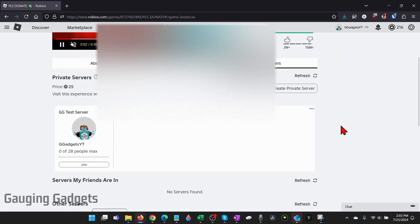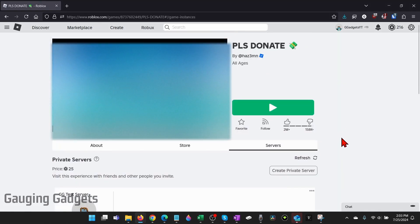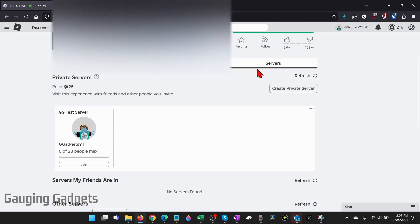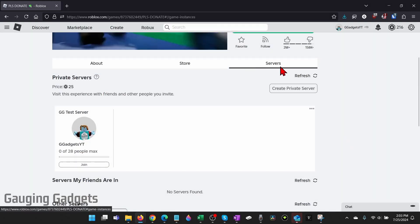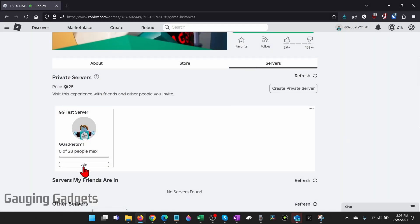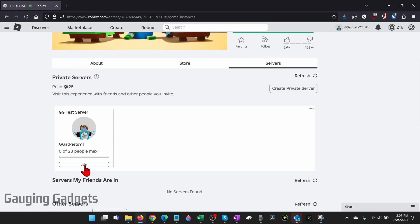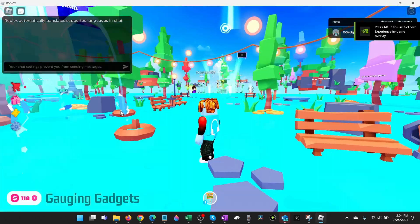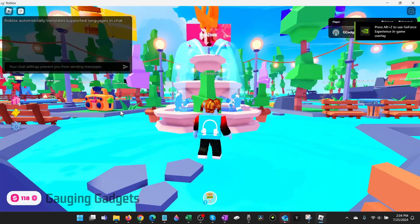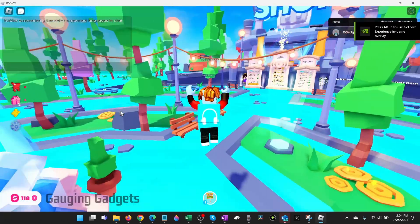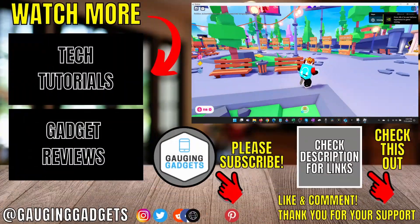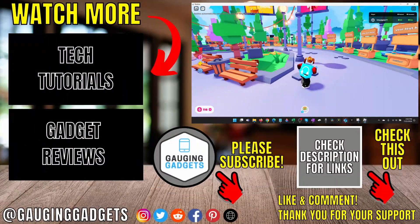Now to play on our private server all we need to do is go back to the game where we purchased a private server select servers in the menu and then under private servers select join where you see your server. It'll then open up the private server and as you can see I'm the only one in here and that's how you make a private server in Roblox.